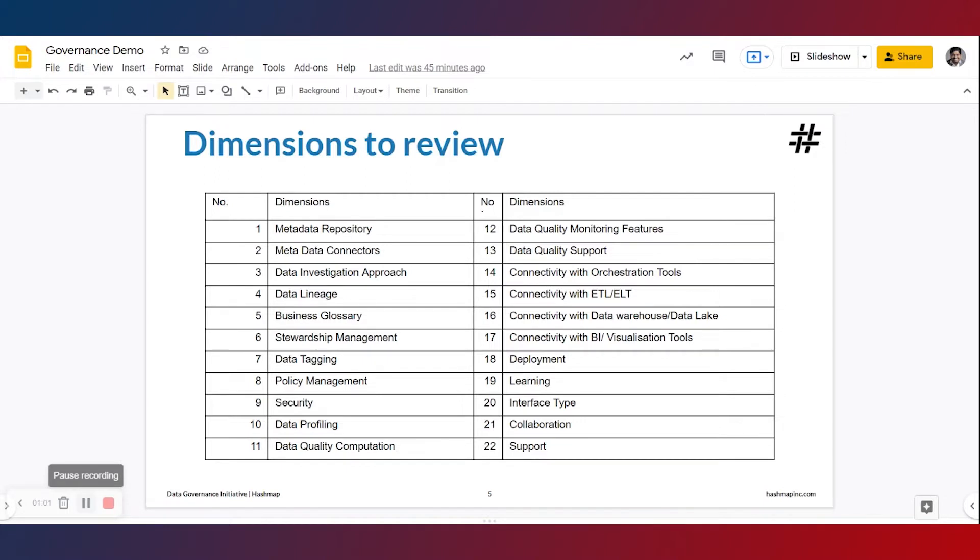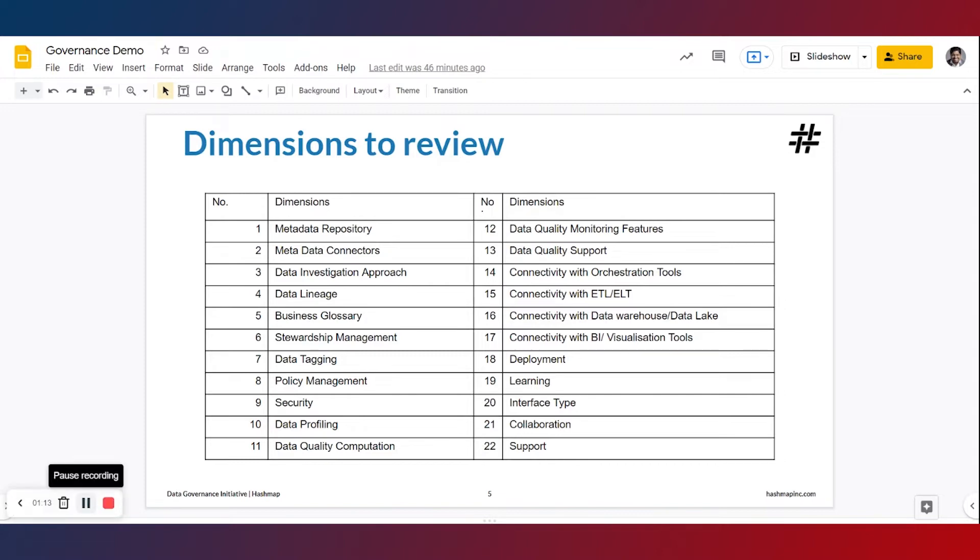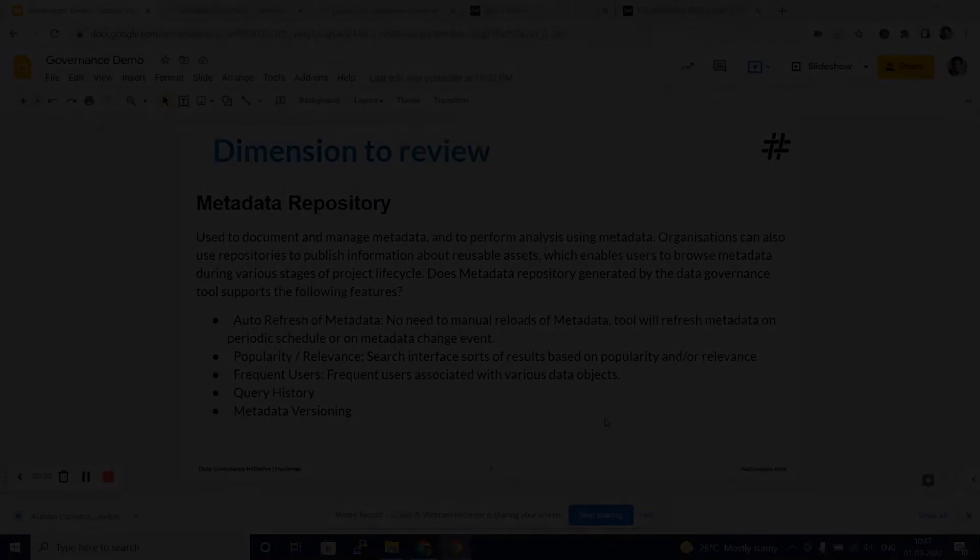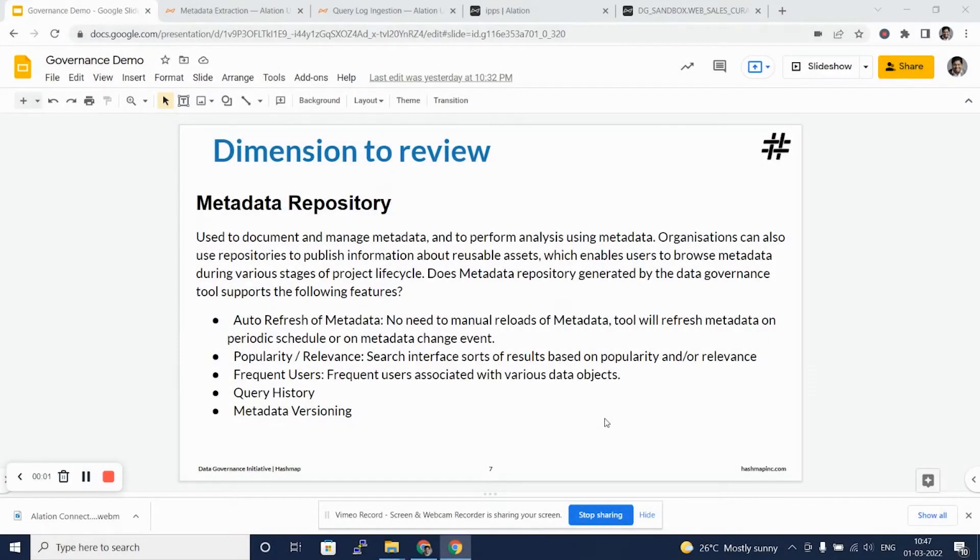The attributes or dimensions stretch from metadata repository, data lineage, data tagging, data profiling to data quality and support. We will be taking a look at each of these dimensions and how it applies to Alation, or rather how Alation tick marks on these dimensions.